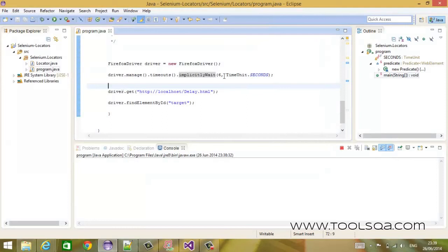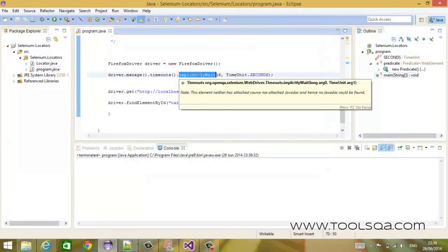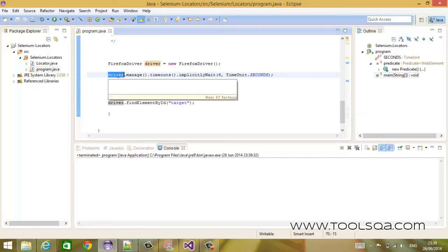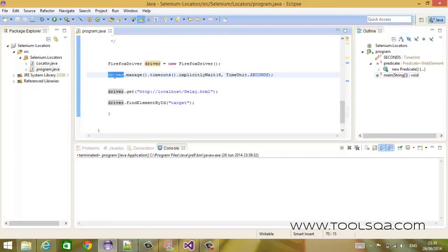This is how implicit waits work. This implicit wait is attached to the driver instance till the lifetime of the driver. Once you get rid of this driver, this implicit timeout will go away with it.